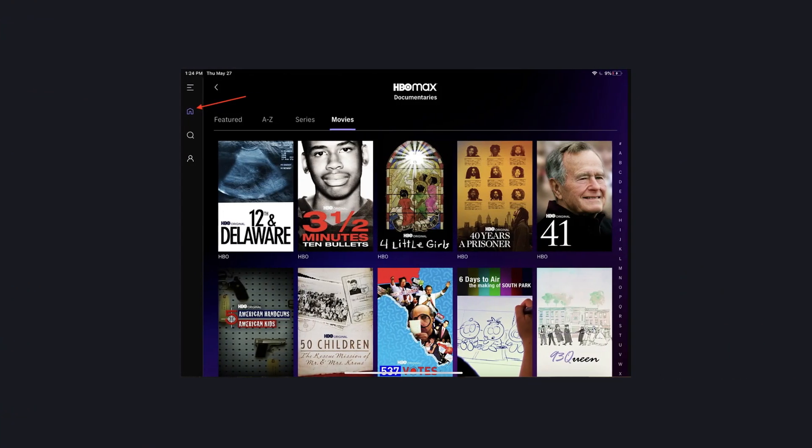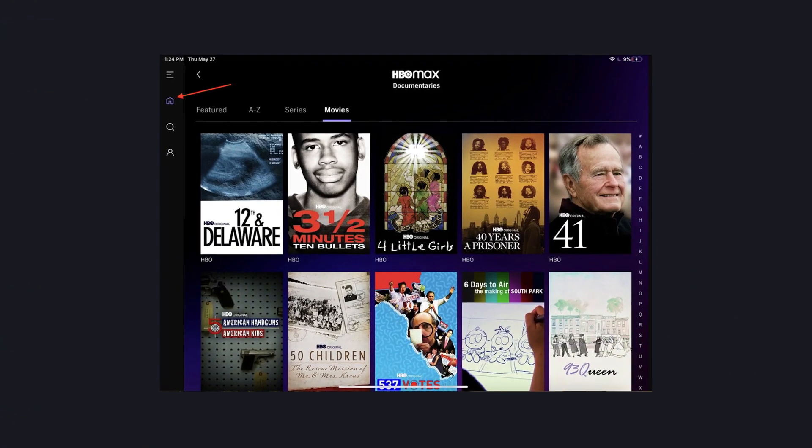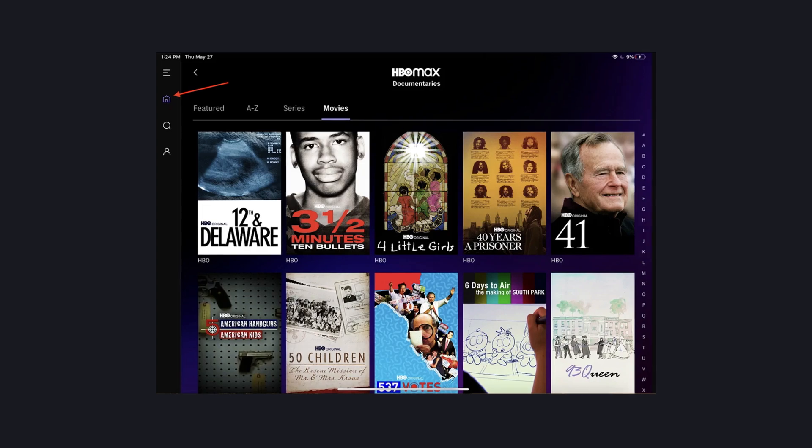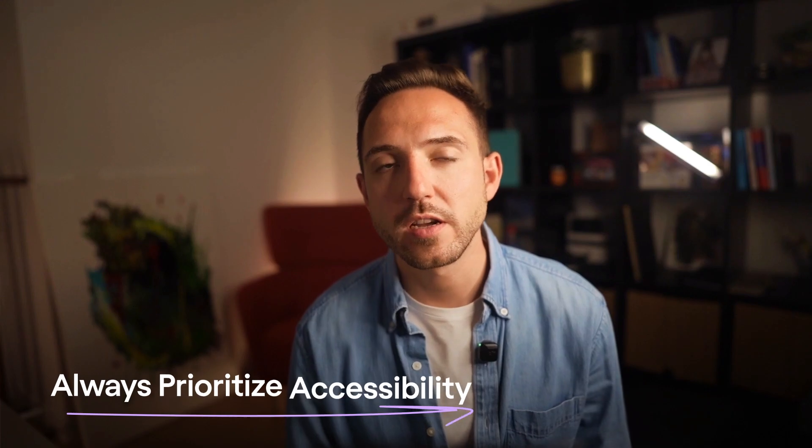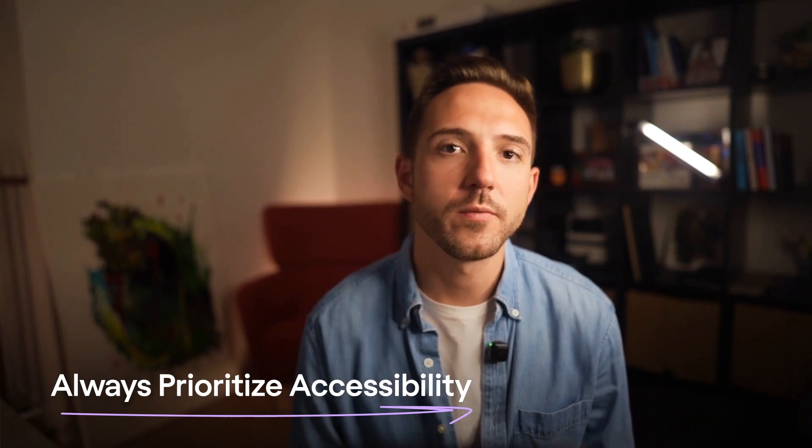Accessibility is crucial too. Look at HBO Max — their design uses such poor color contrast that users often can't even tell what they're really selecting. This isn't just frustrating; it actively excludes users with visual impairments. The lesson is to always prioritize accessibility. Simple changes like enhancing contrast or clearly highlighting active elements can make a huge difference for all users.